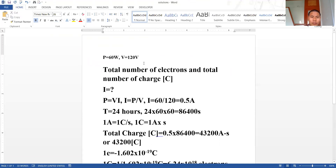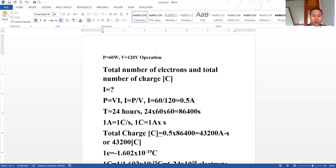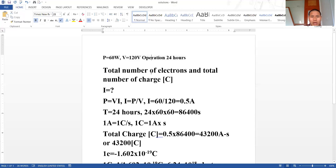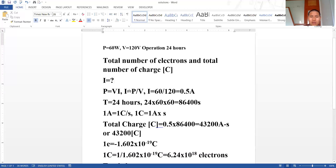In the question, the incandescent bulb rating is 60 watts and it is operating at a voltage level of 120 volts. It was operating for 24 hours. These are the given data. From there, we have to determine the total number of electrons and total number of charge, or coulombs. The unit of charge is coulombs. In order to determine the electrons and charge, we have to first determine the current. Once you get the current, you can determine the total number of electrons and total charge.